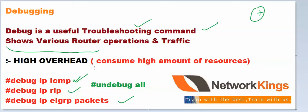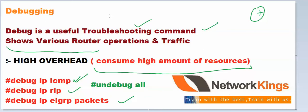But it will take a very high amount of resources, so it is not recommended in production networks. Not to use it on a regular basis.